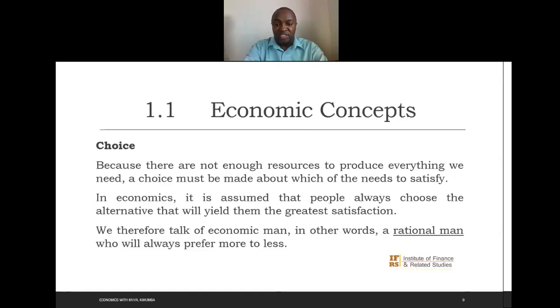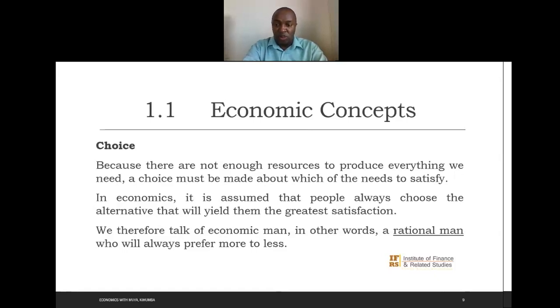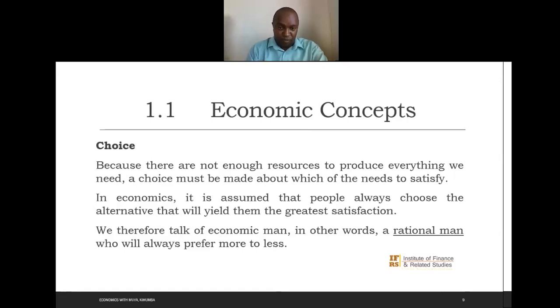We refer to this position as rationality. Rationality is a situation where you will always prefer more to less — you always go for the good that will give you the highest level of satisfaction. If you are the producer, you will always go for the alternative that gives you the maximum possible profit.